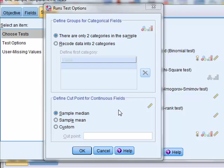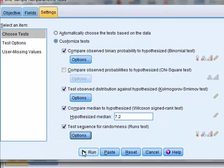So the runs test will test whether the values occur randomly above and below its own sample median value.